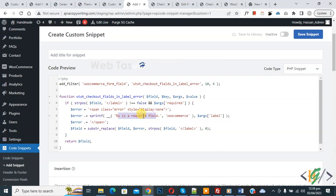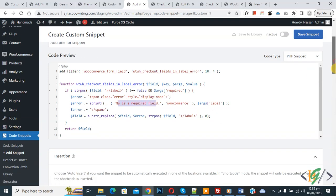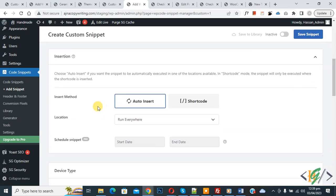So you can replace this text according to your requirement. So scroll down, you see insert method, auto insert location, run everywhere. On top you see inactive, now active, and then click on save snipper.